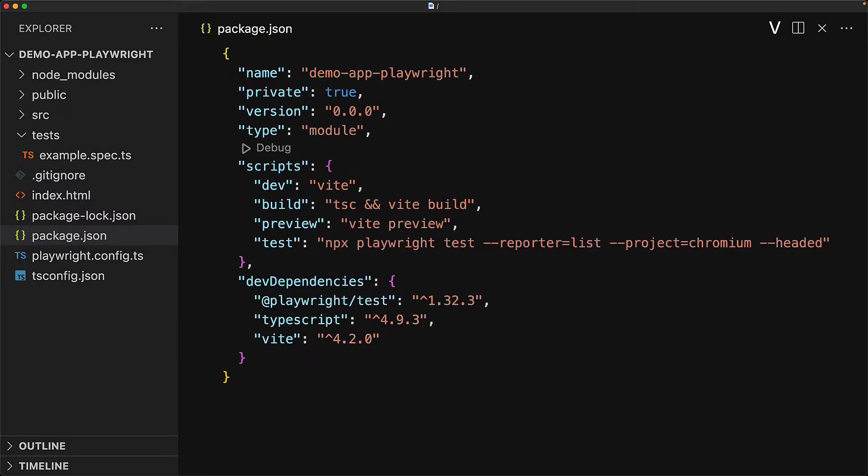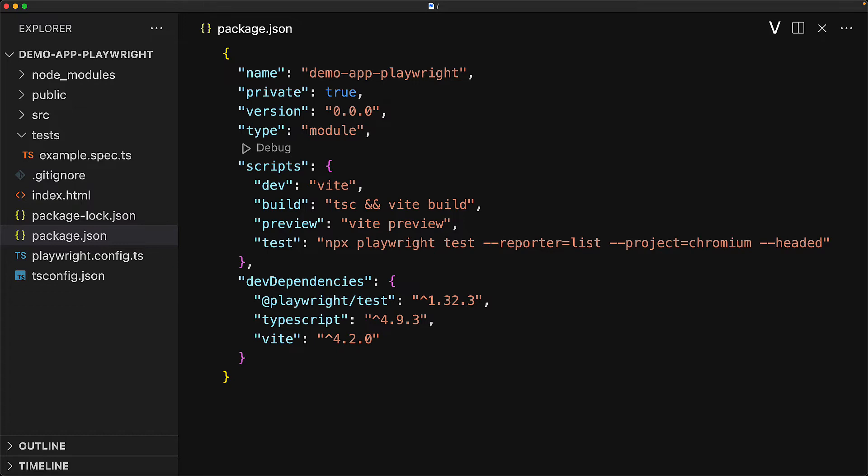We covered the various arguments like reporter, project, and headed in our lesson on Playwright CLI. One final thing worth noting is that a Playwright config file has also been created for us, just like it was done for an empty project.